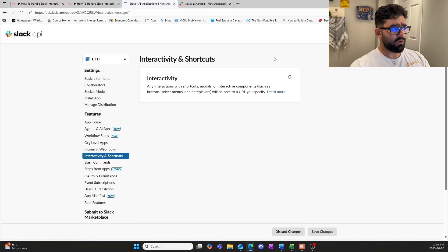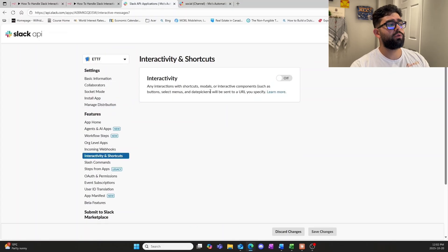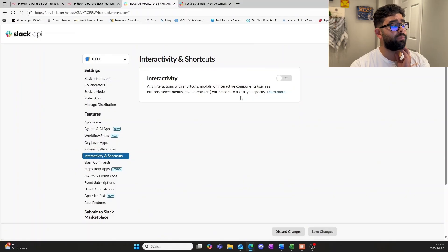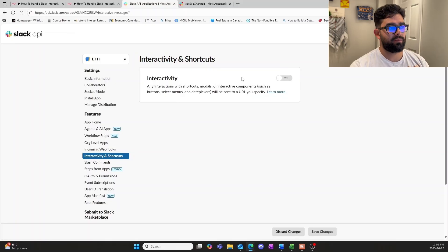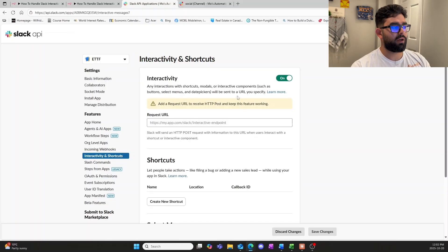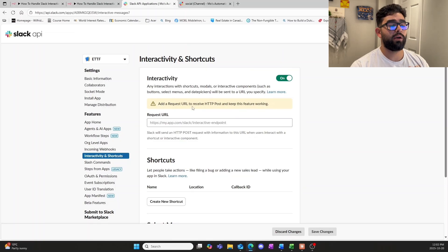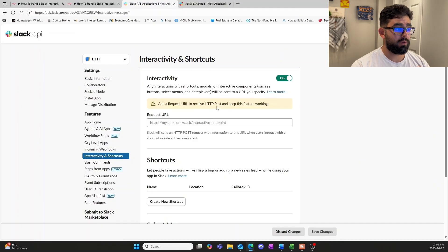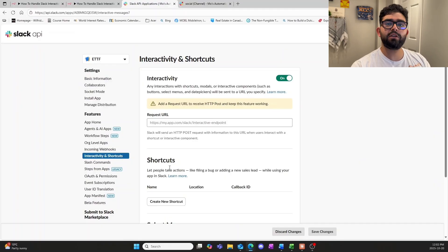Once you go in here you'll see that it's turned off. It gives a simple explanation that any interaction with shortcuts, modals, or interactive components such as buttons, select menus, or date pickers will be sent to the URL that you specify. We can simply turn this on, and when we do it says we need to add a request URL to receive the HTTPS POST — so keep in mind we're definitely going to need a POST node.